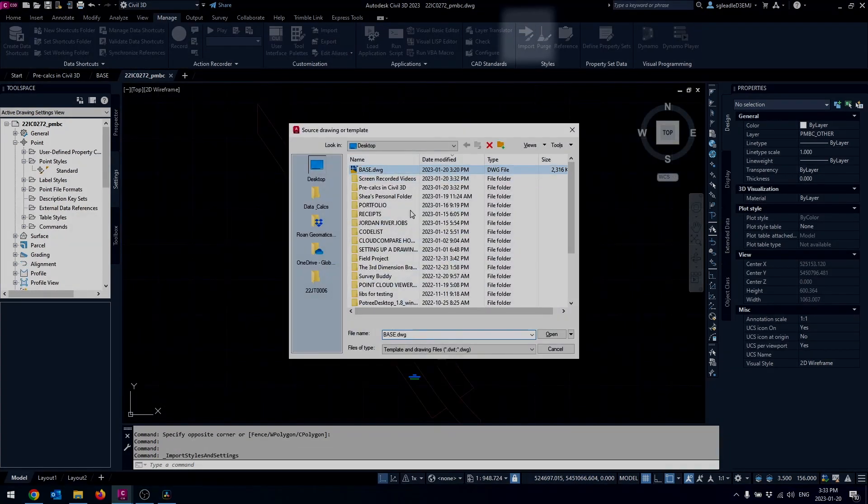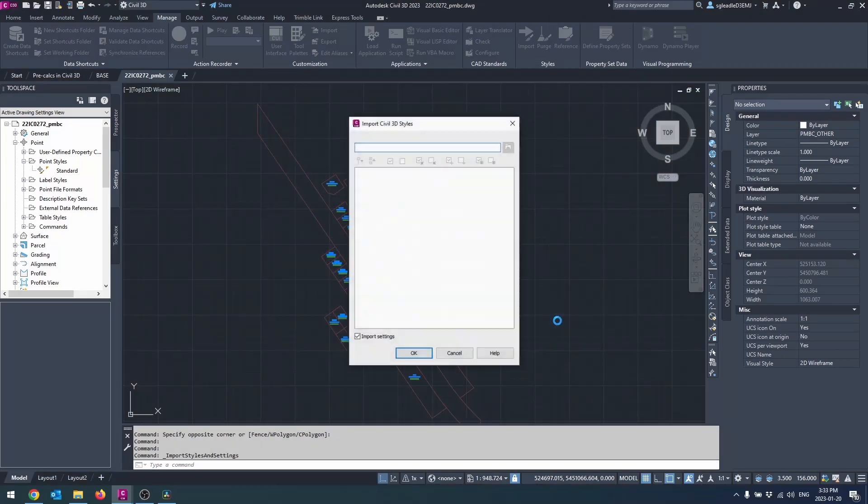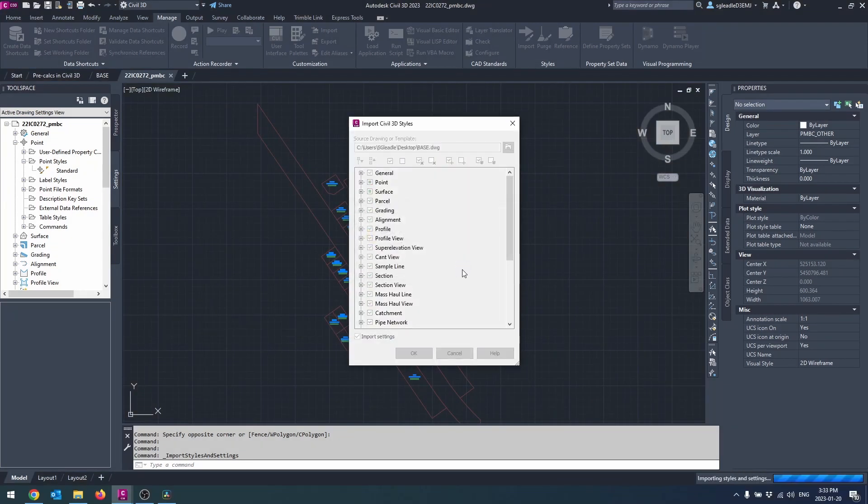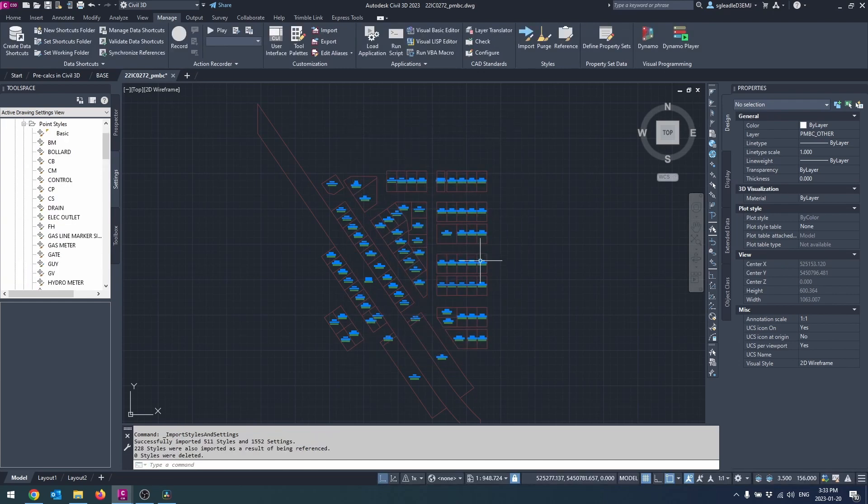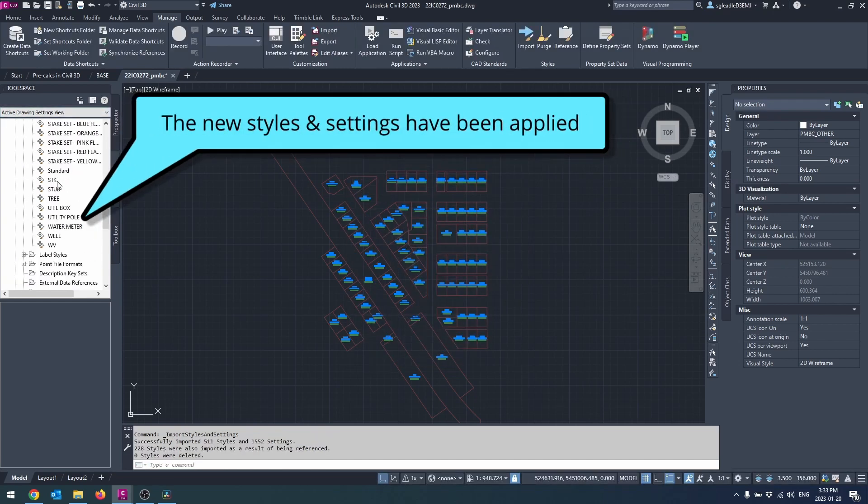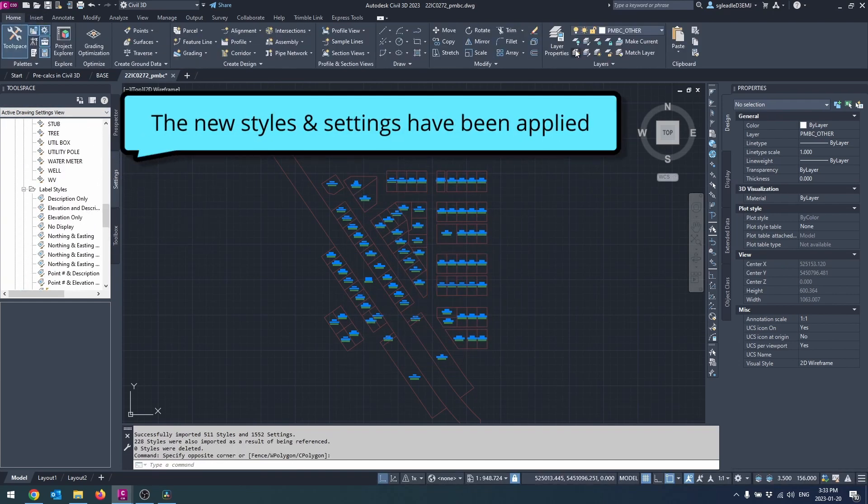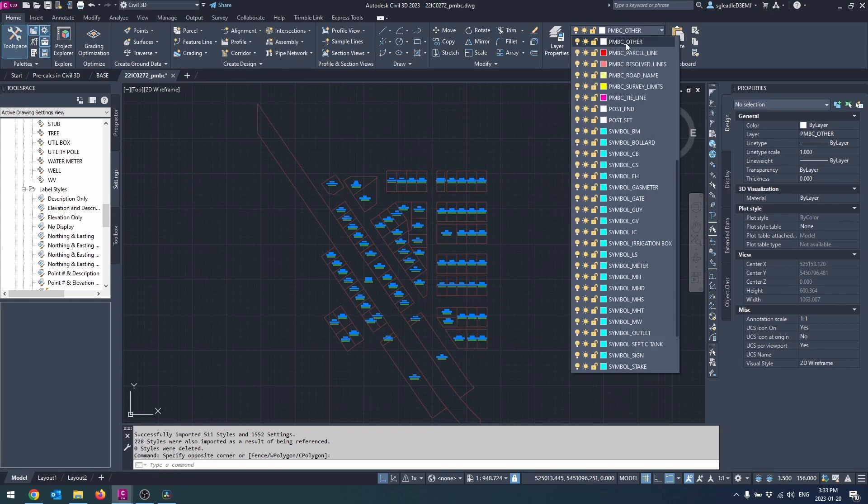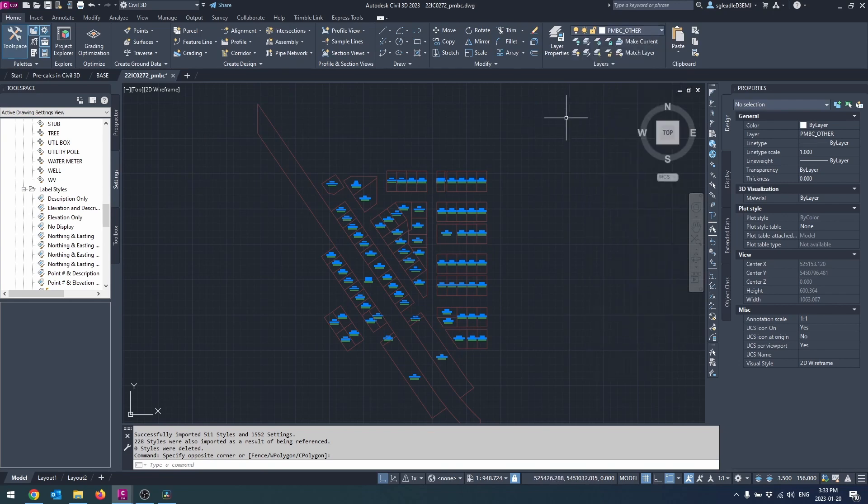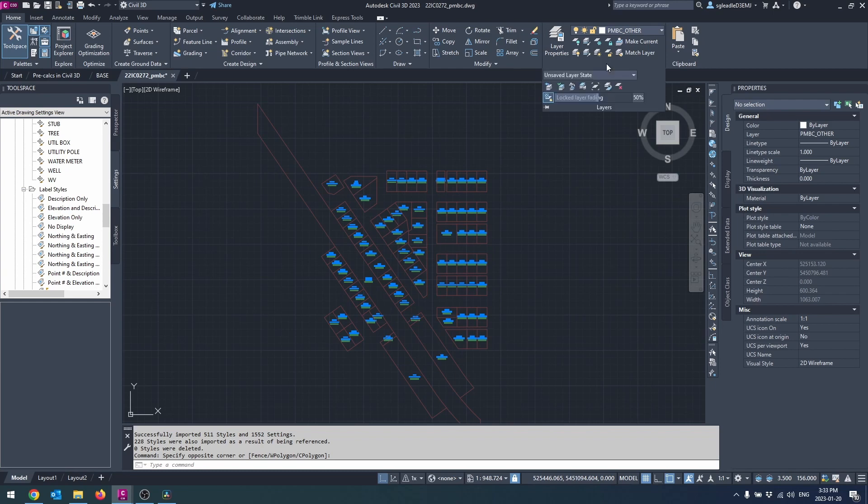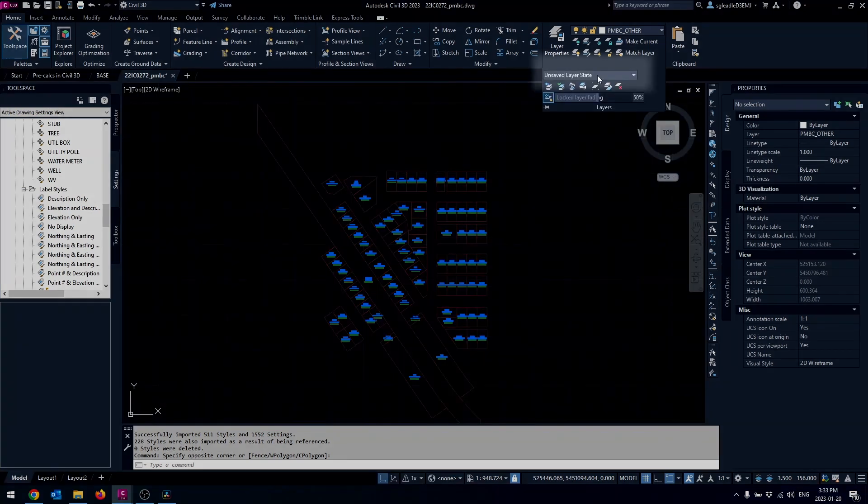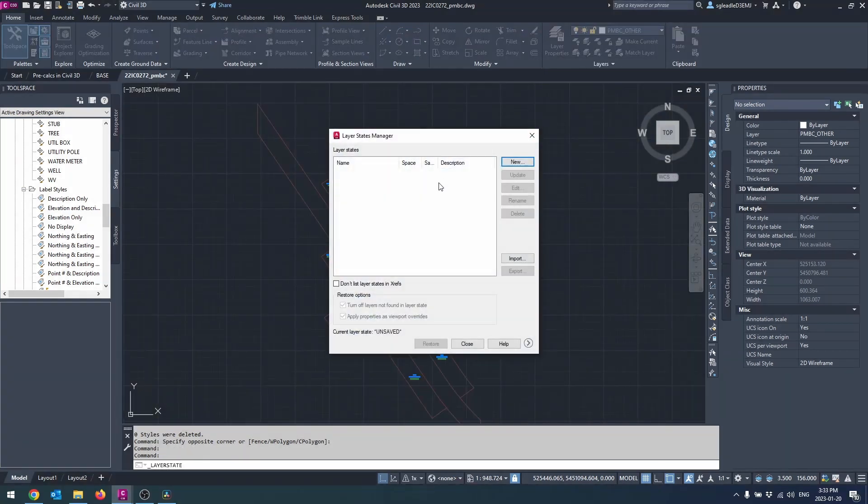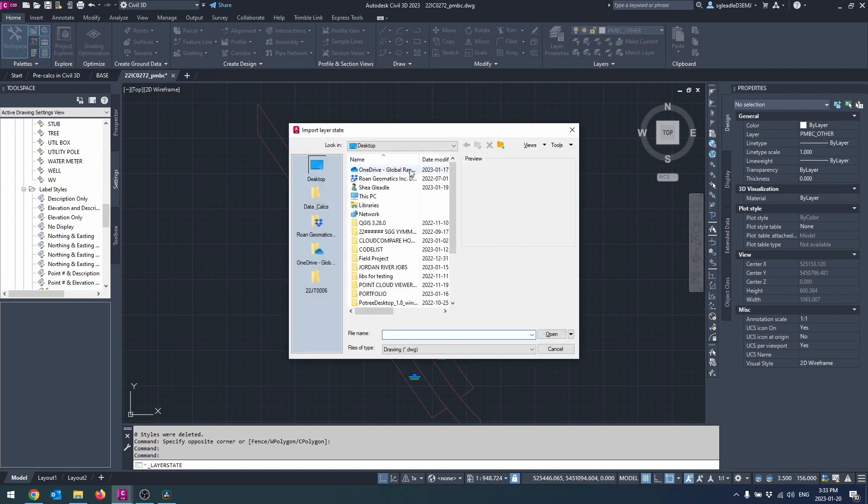To import your layers, navigate to the home tab, expand the layers panel, and open the layer state manager. In the layer state drop down, click the import button, navigate and select your template drawing, then select that new layer state in the layer state drop down.